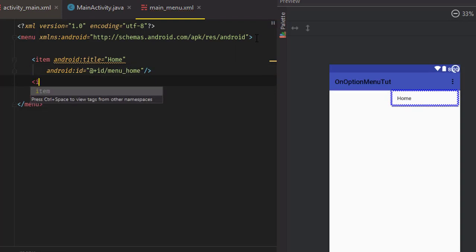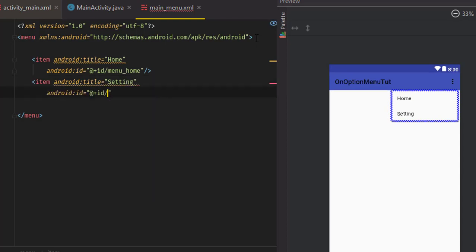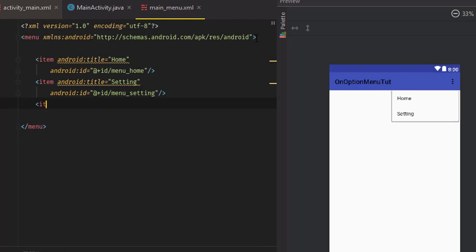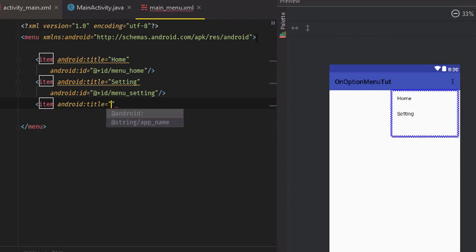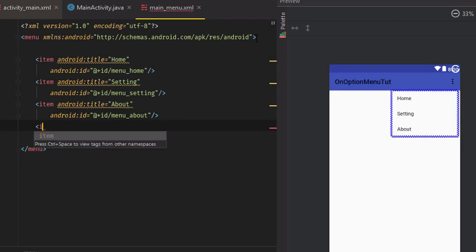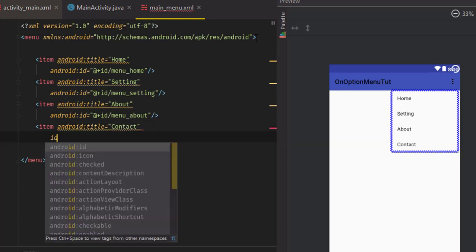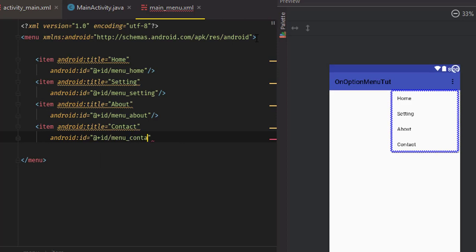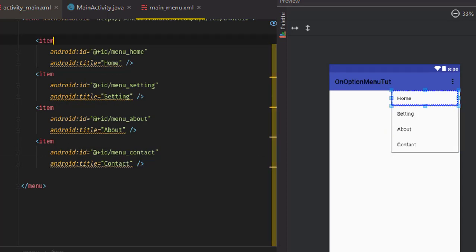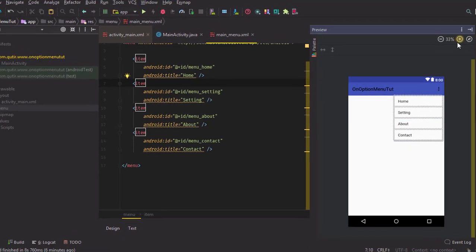I am going to create another item with title 'Setting' and id 'menu_setting'. Making another one — item with title 'Contact' and id 'menu_about'. Making another one — item with title 'Contact' and id 'menu_contact'. As you can see, I have created four option menu items and this is showing here.